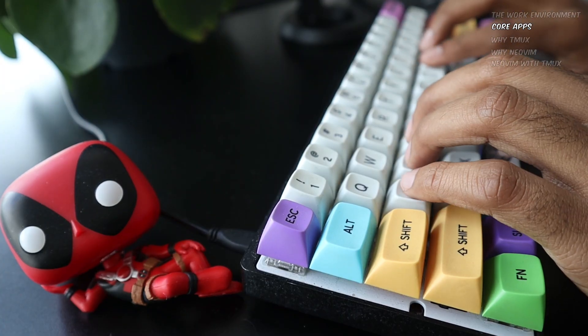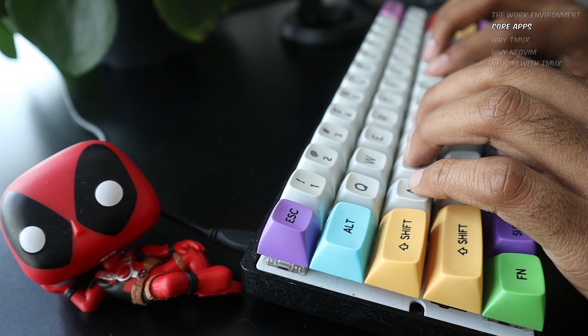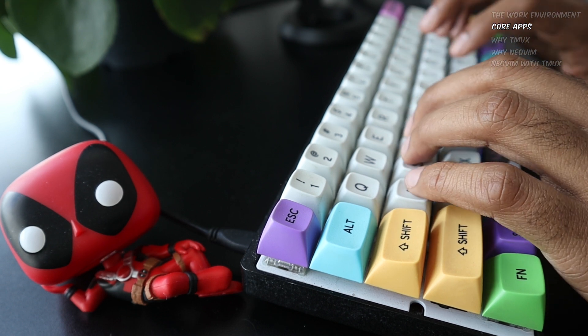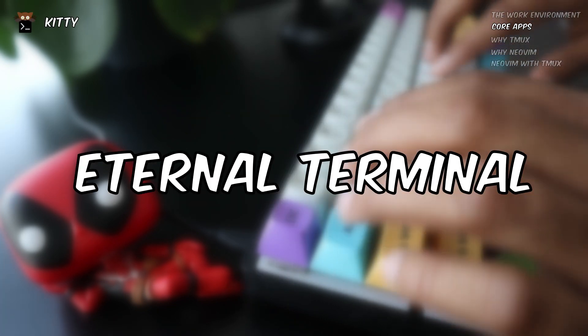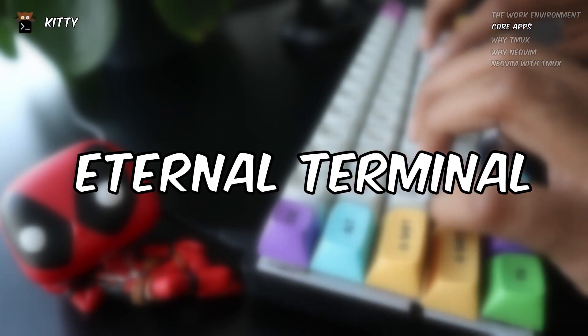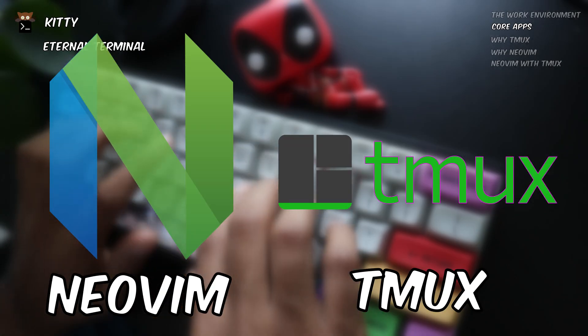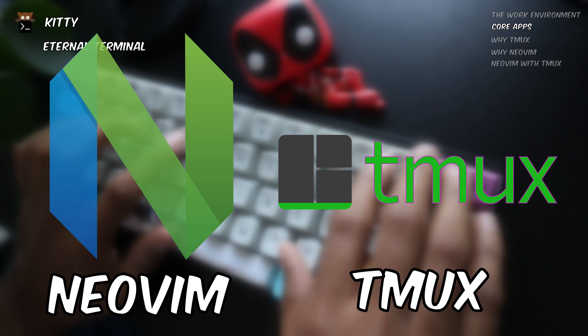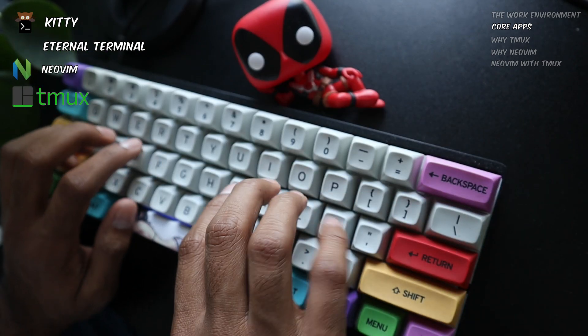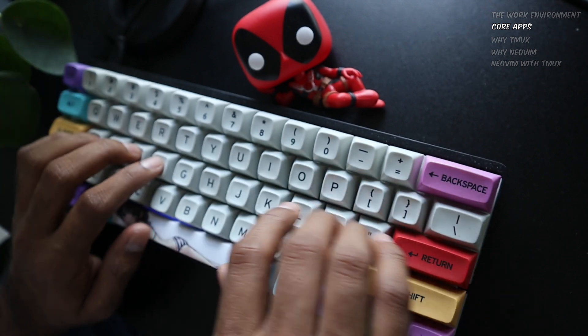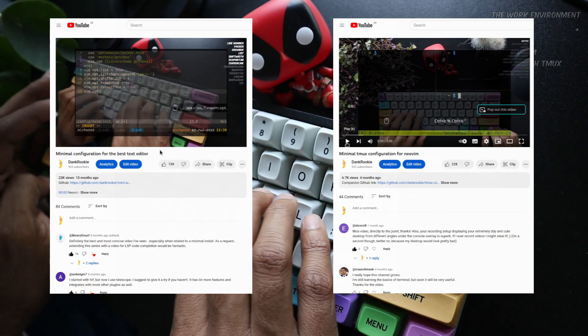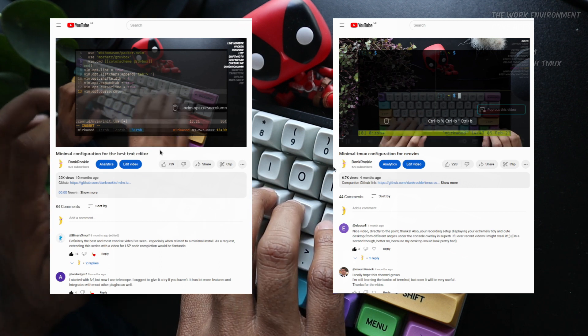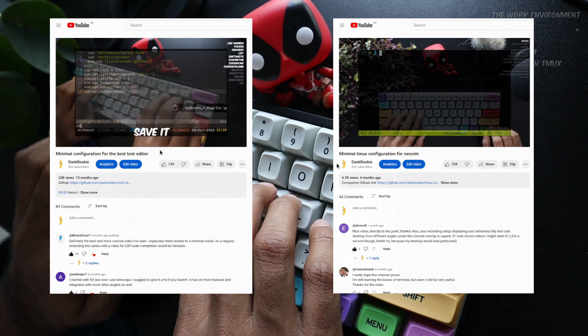Now, let's see the main apps I use to work with the above setup. The three main apps I use every single day is 1. Kitty, a terminal application in Mac 2. Eternal Terminal to connect to the remote machine 3. Tmux and Vim. In this video, we will focus on Tmux and NeoVim. I will talk about Kitty and Eternal Terminal in a future video. I had two previous videos where we made a simple, minimal setup for Tmux and NeoVim. We will build on top of those in this video.